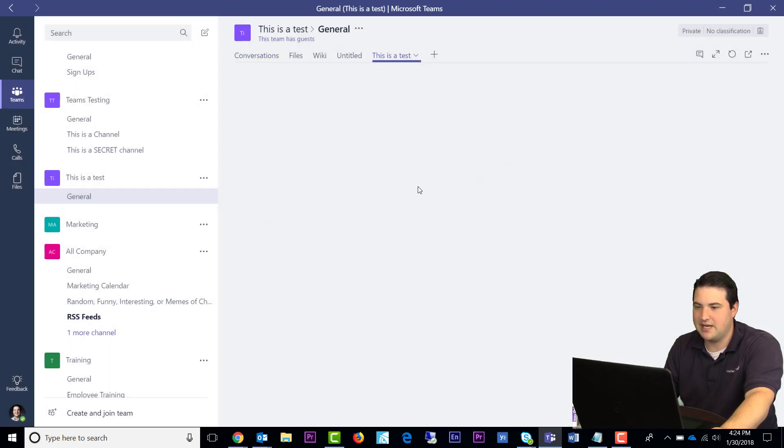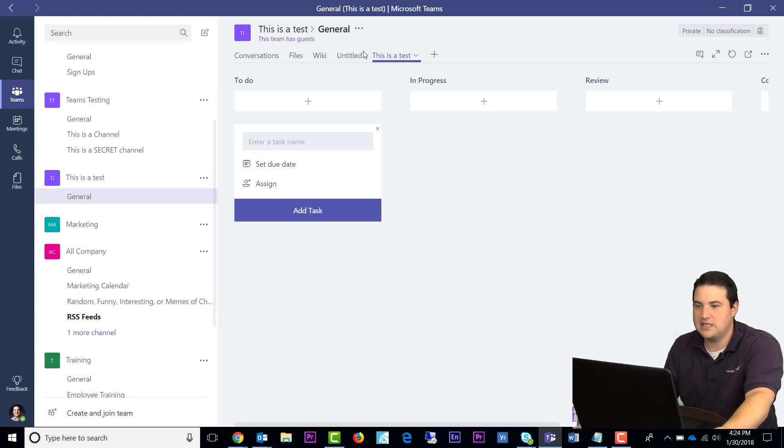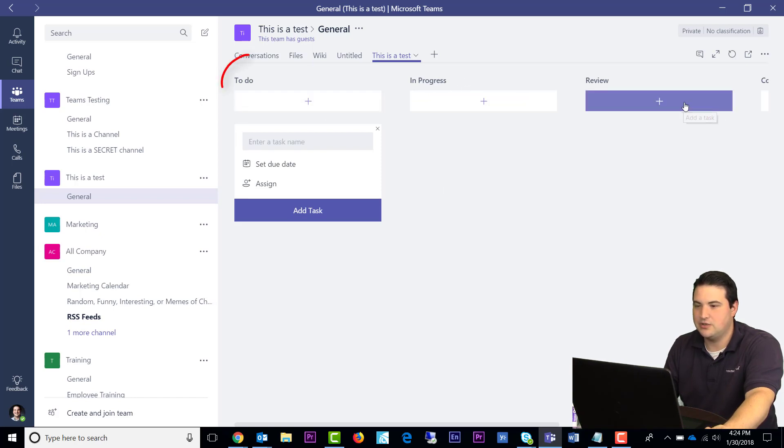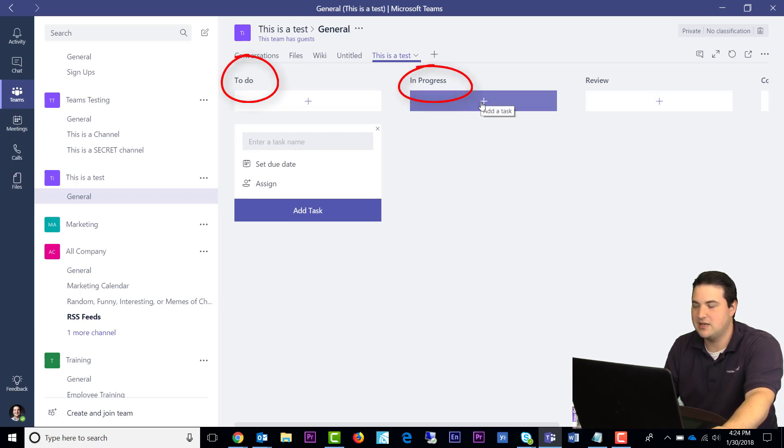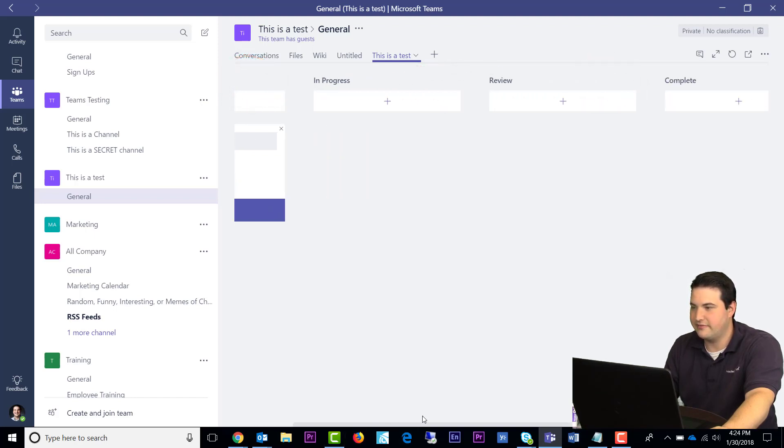So now we have Planner in our team site. And so the great thing you can do with Teams is create different buckets. Here we see we have a to-do bucket, we have an in-progress bucket, and we also have a review bucket. And if I scroll even further, we have a completed bucket.